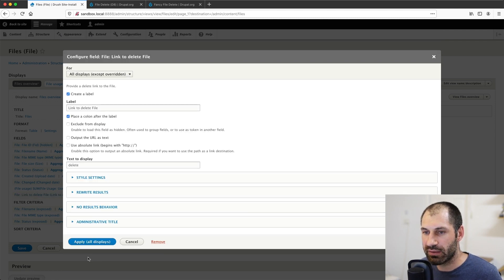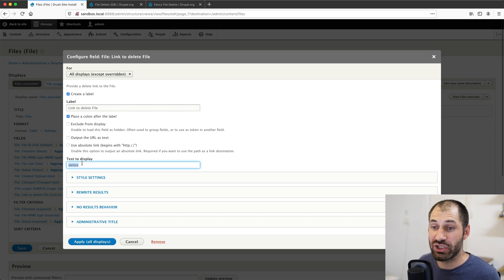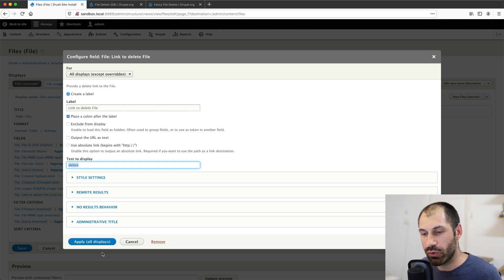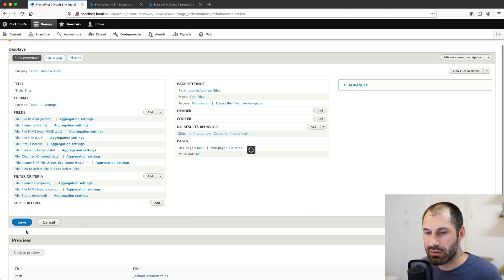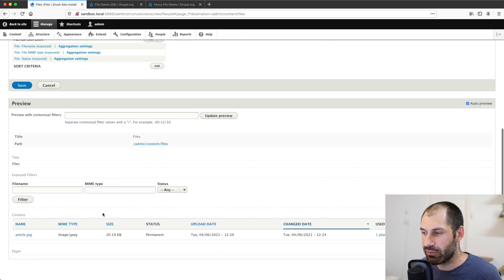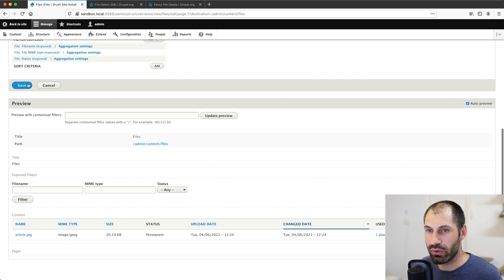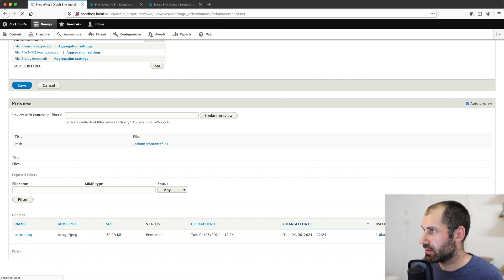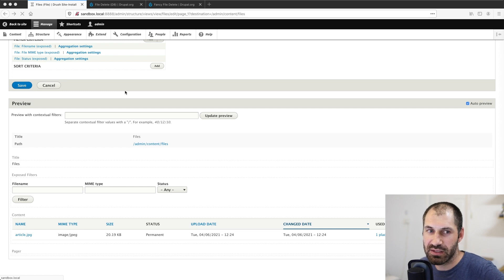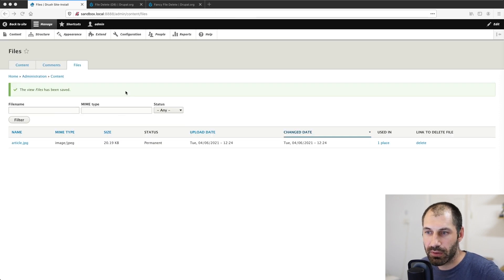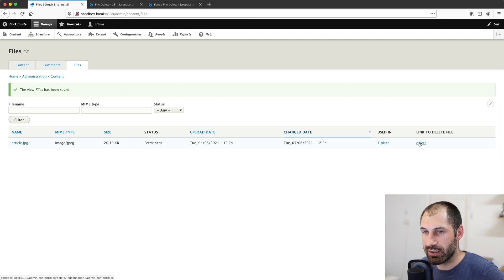We add that link in and you can go ahead and change the label. You can even change the text that you want displayed. Save. And then we can scroll down and we can see this file right here called delete. Let's go ahead and save that. And then once this is saved, we can see our link to delete file right here.